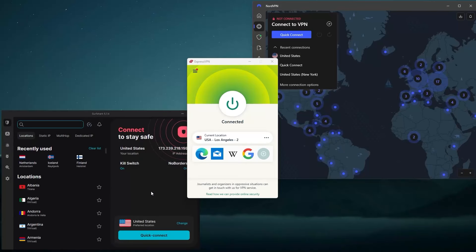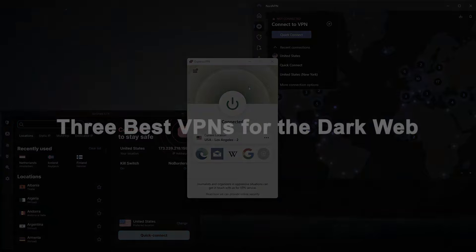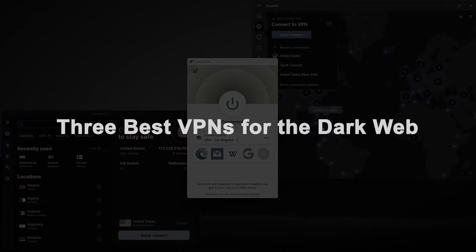Hey everyone, how's it going? Welcome back. In this video, I'm going to talk about the three best VPNs for the dark web.